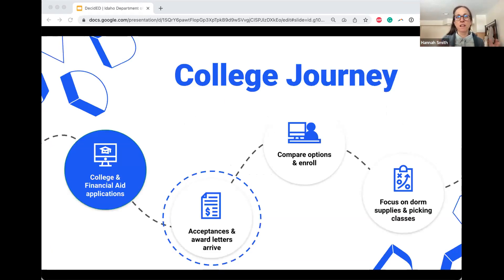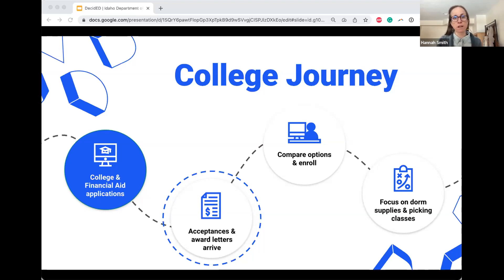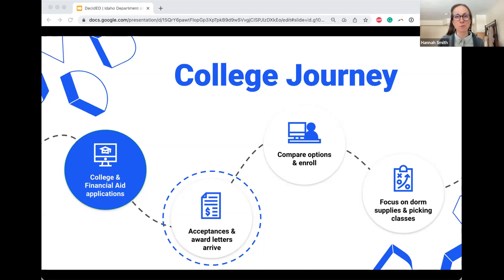There are a lot of steps in the college journey. The college aid and financial aid applications happened in the fall. The next step is really about acceptances and award letters — your students are going to start getting those in the coming months. We encourage students and the educators supporting them to make thoughtful comparisons of those letters, because it can be tempting to get excited about a dream school and not look at all the offers you have.